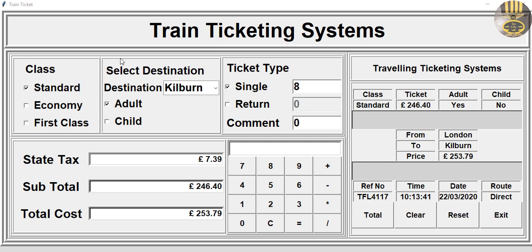Hi guys, this is an overview of my advanced train ticketing system developed in Python. I'm going to show you guys how this works.